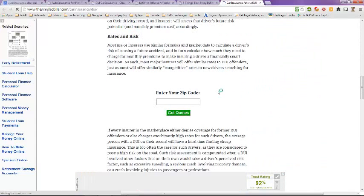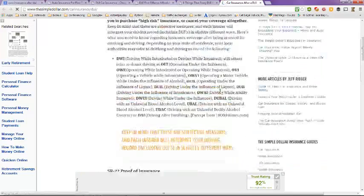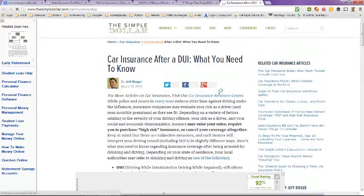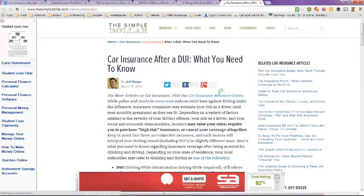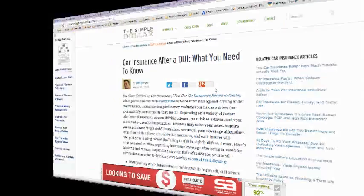All right, this has been a video on how to get car insurance after DUI, providers, and other information. I hope this helps you out. Have a great day. Bye-bye.